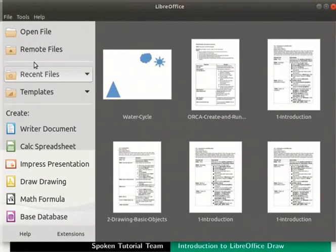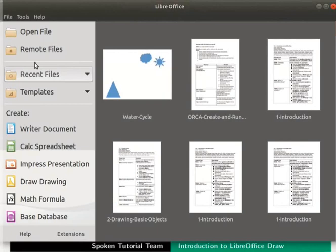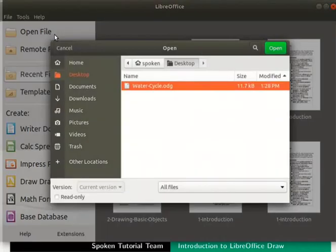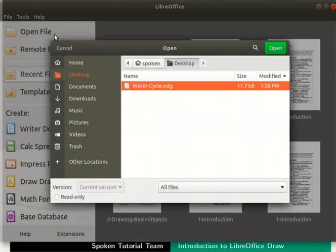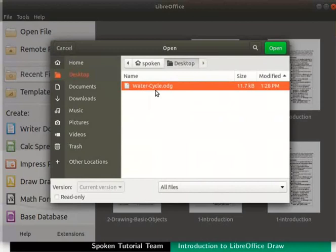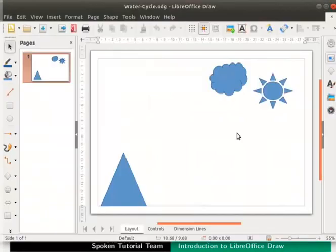Next we will learn how to open an existing document in LibreOffice Draw. Click on the Open File menu option on the left of the LibreOffice interface. The File Browser dialog box opens up. Go to the location where you have saved the file. Then I will go to my desktop. Now choose water-cycle.odg and then click on the Open button. The file water-cycle.odg opens.